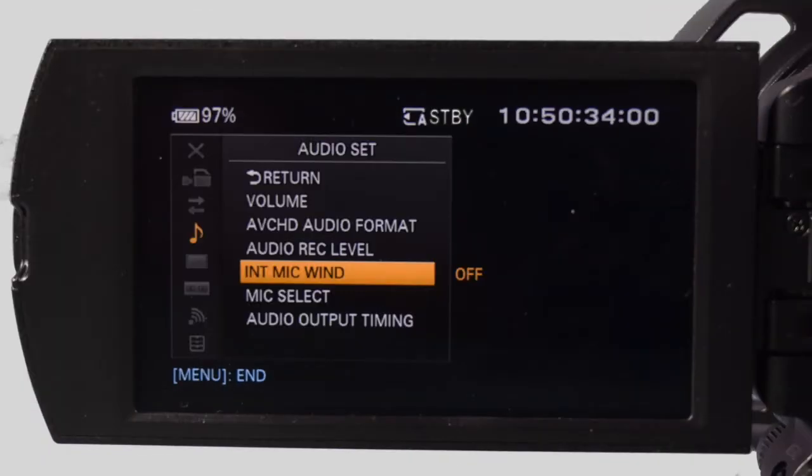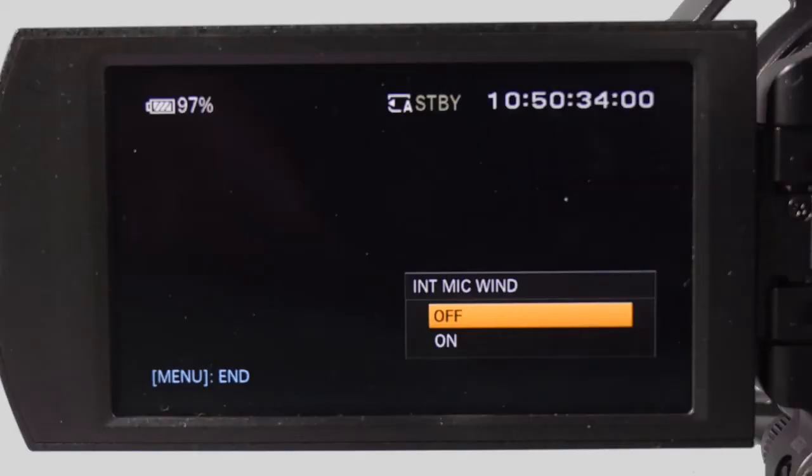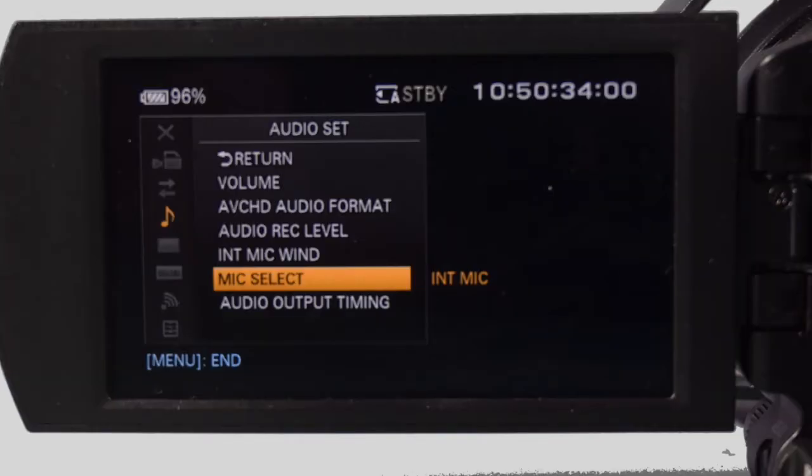The next item in the audio set is internal mic wind. This is essential if you're recording outdoors with an internal mic to reduce the wind noise. Press the joystick, move to the right and toggle off and on. Make your selection and press the menu button to exit.